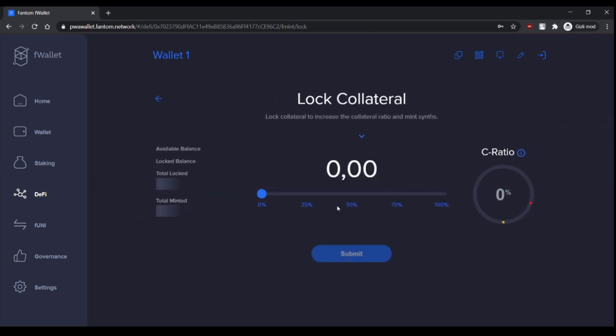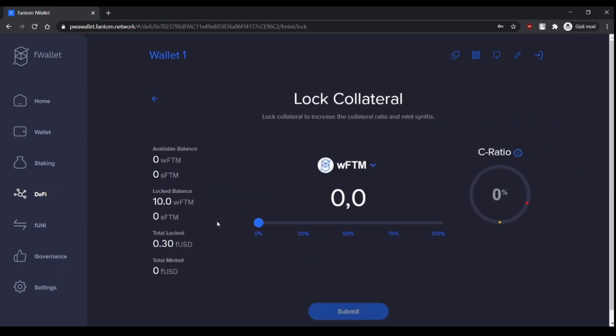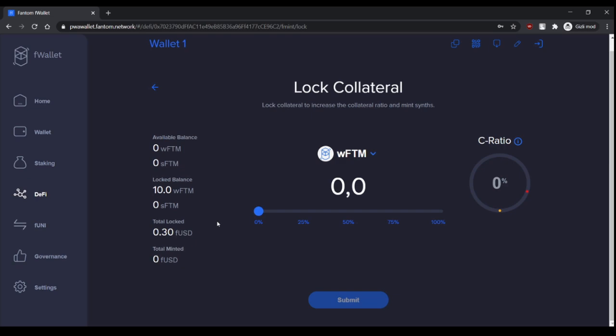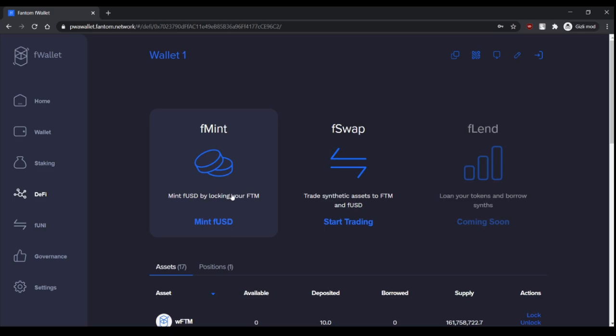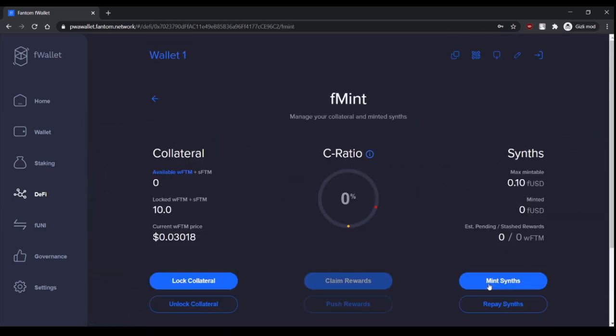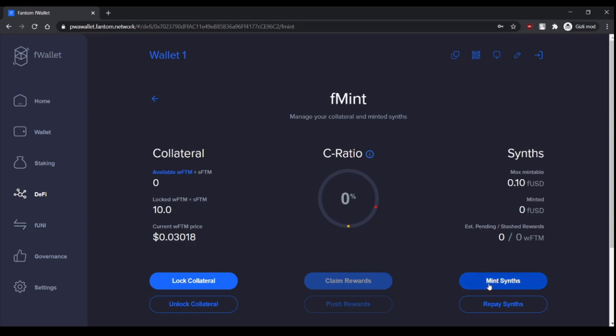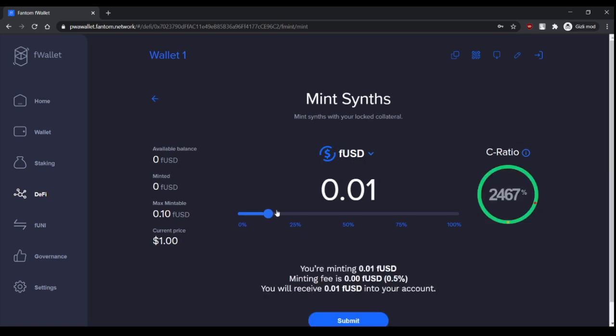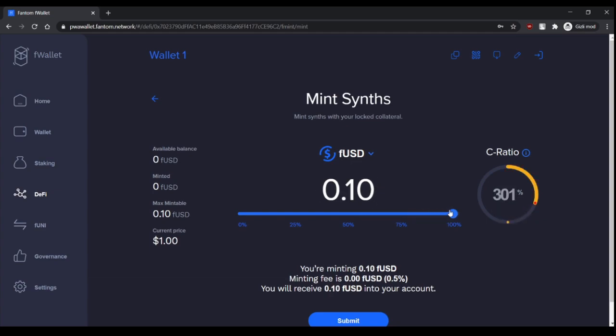And we locked our collateral. Then we can mint synths. Let's go to DeFi Fmint again and click mint synths. And you can mint as many as you want. Your collateral ratio is here.